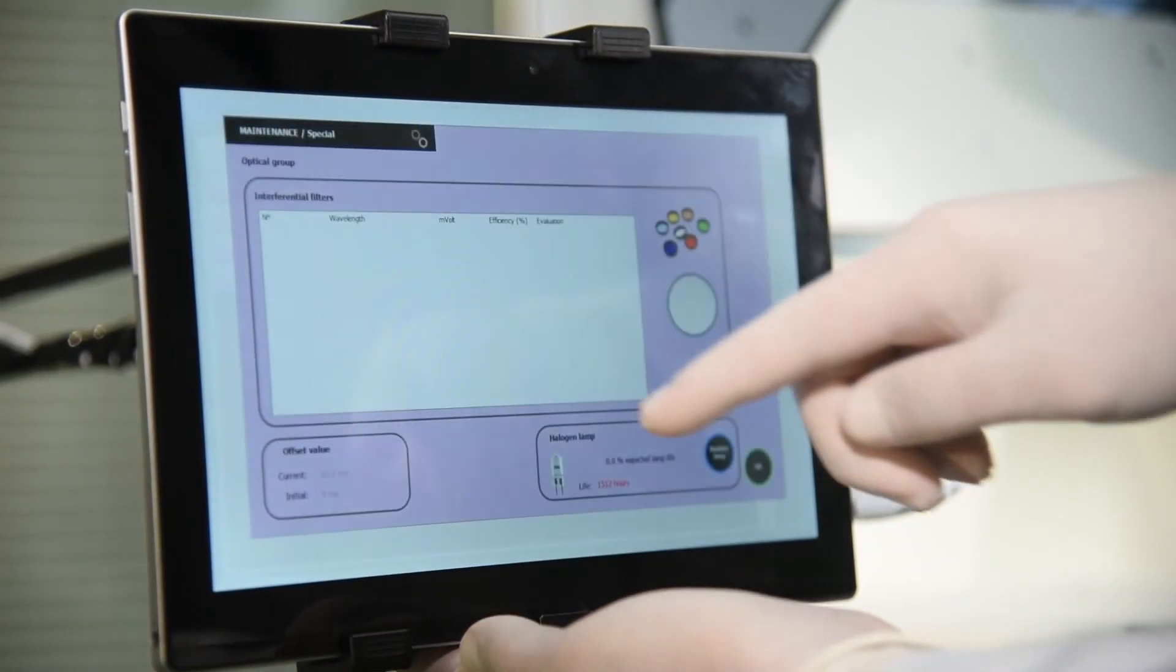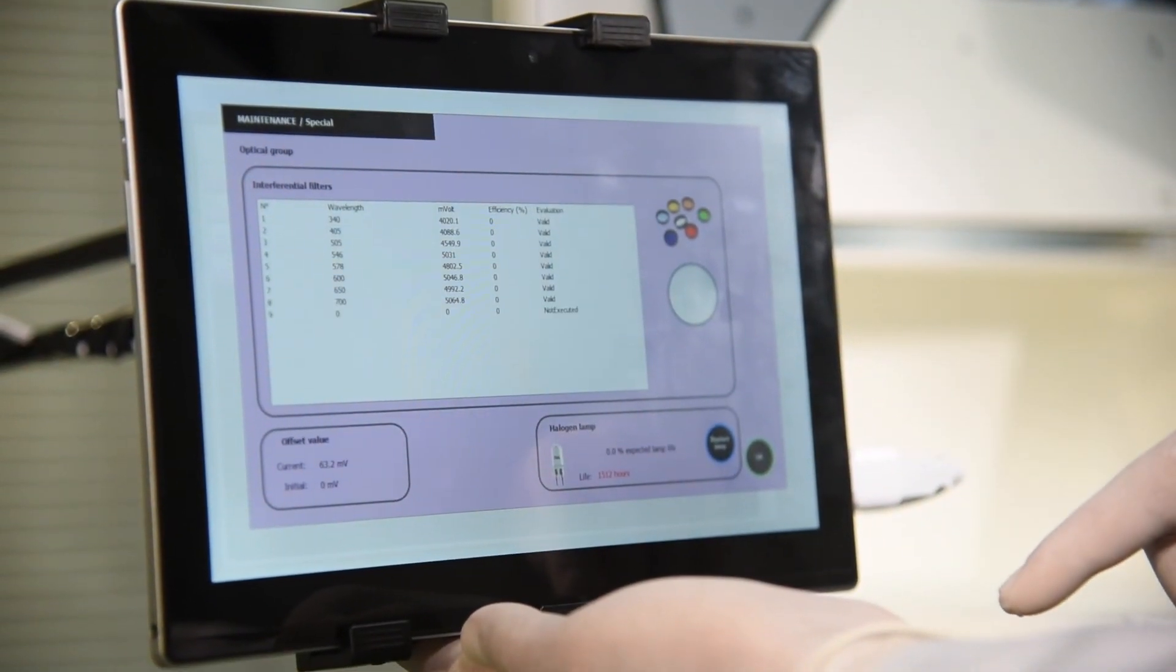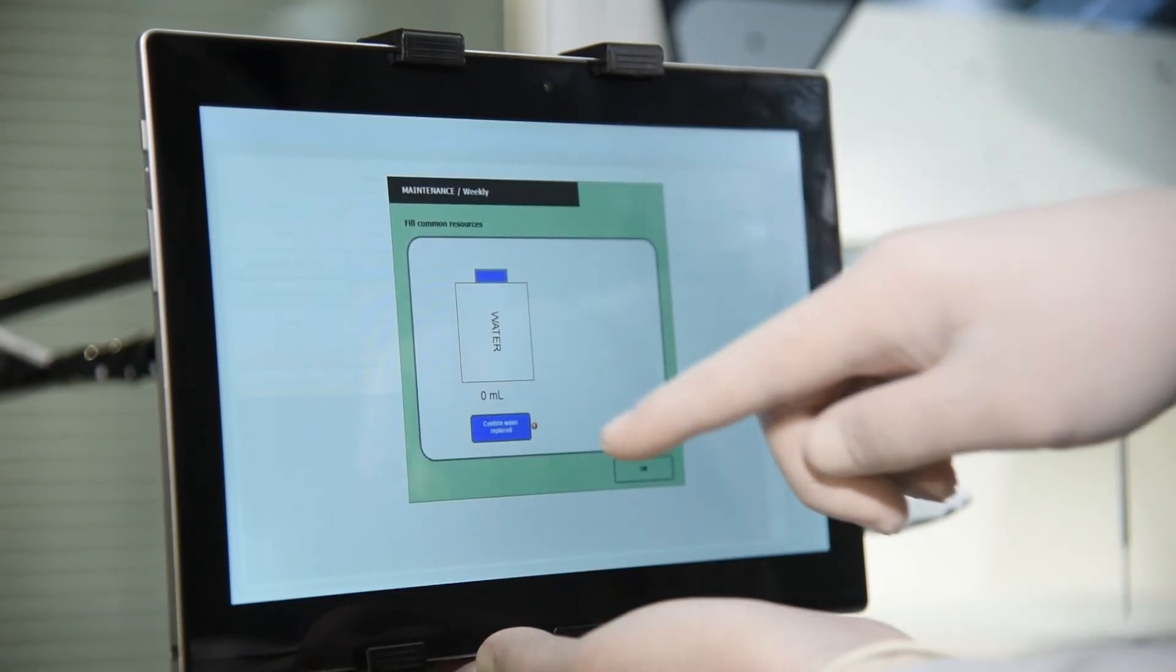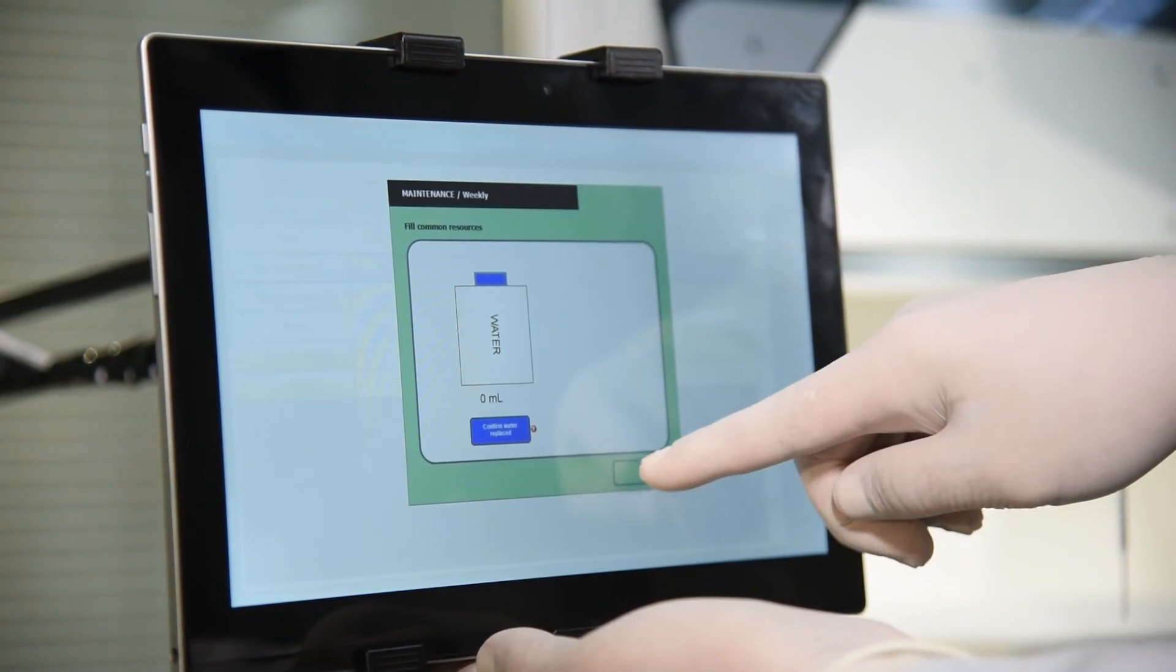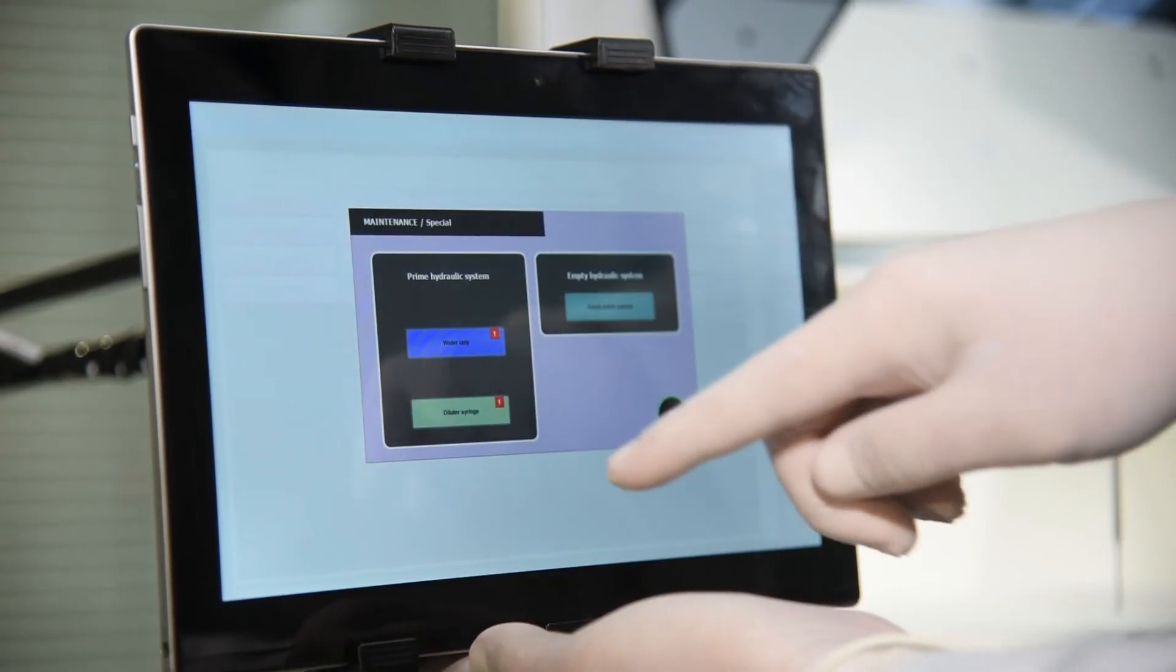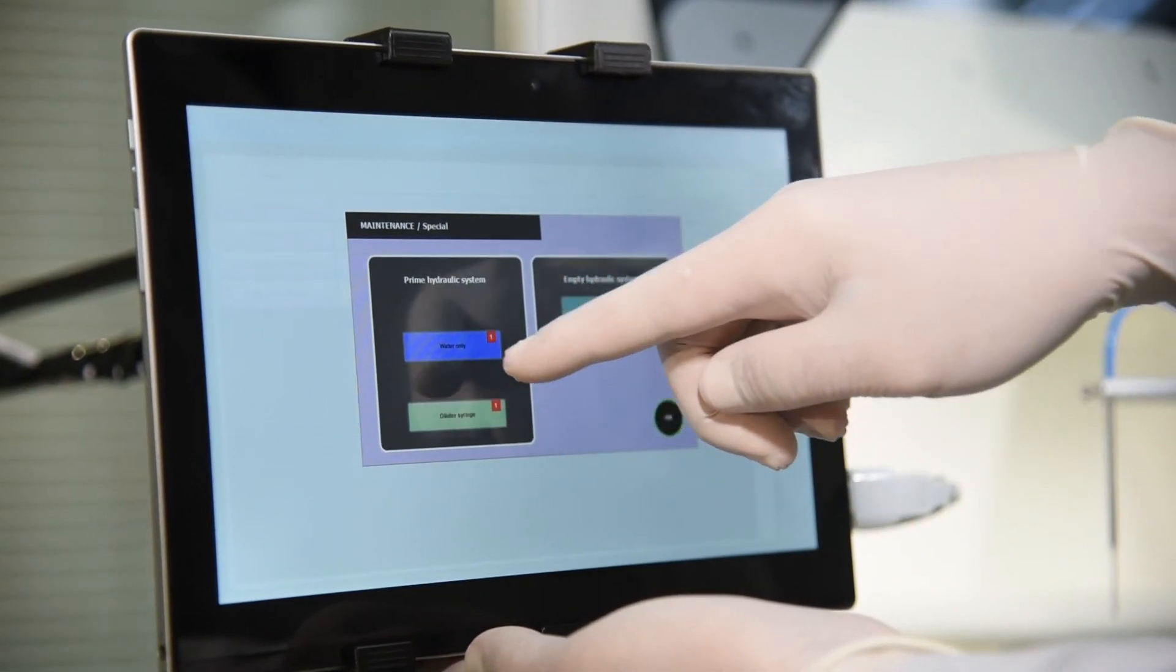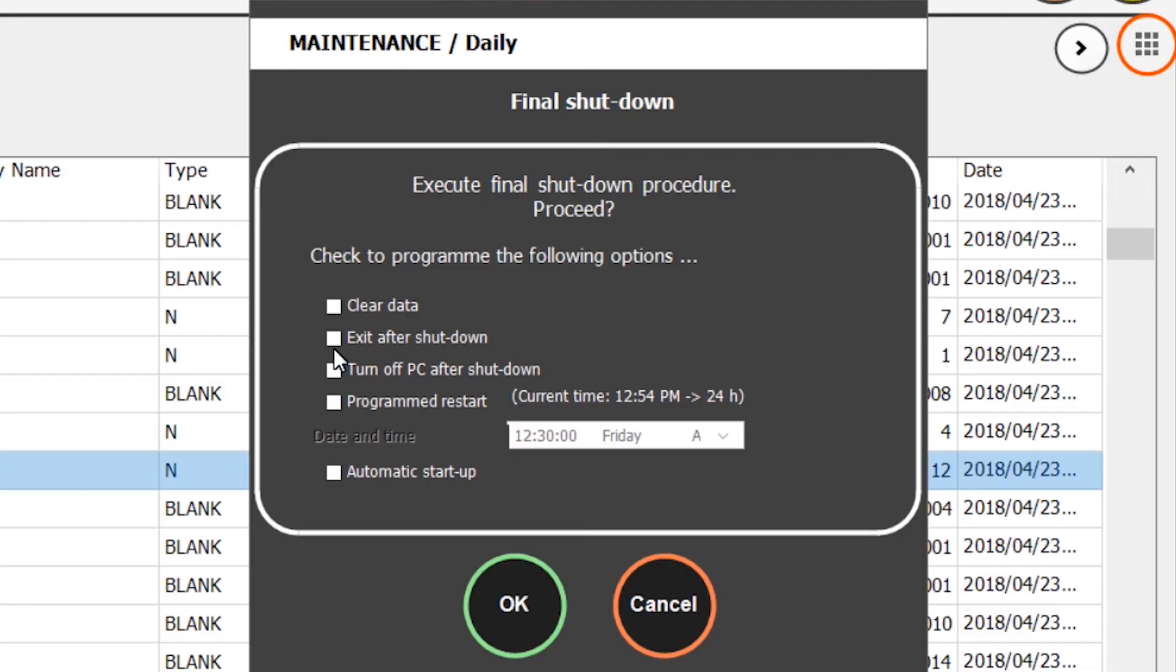You can check the status of the optical unit and automatically calibrate the position and intensity of the lamp light. It also allows checking the status of the pumps and verifying their correct operation, as well as filtering the hydraulic lines following systemic solution replacement.